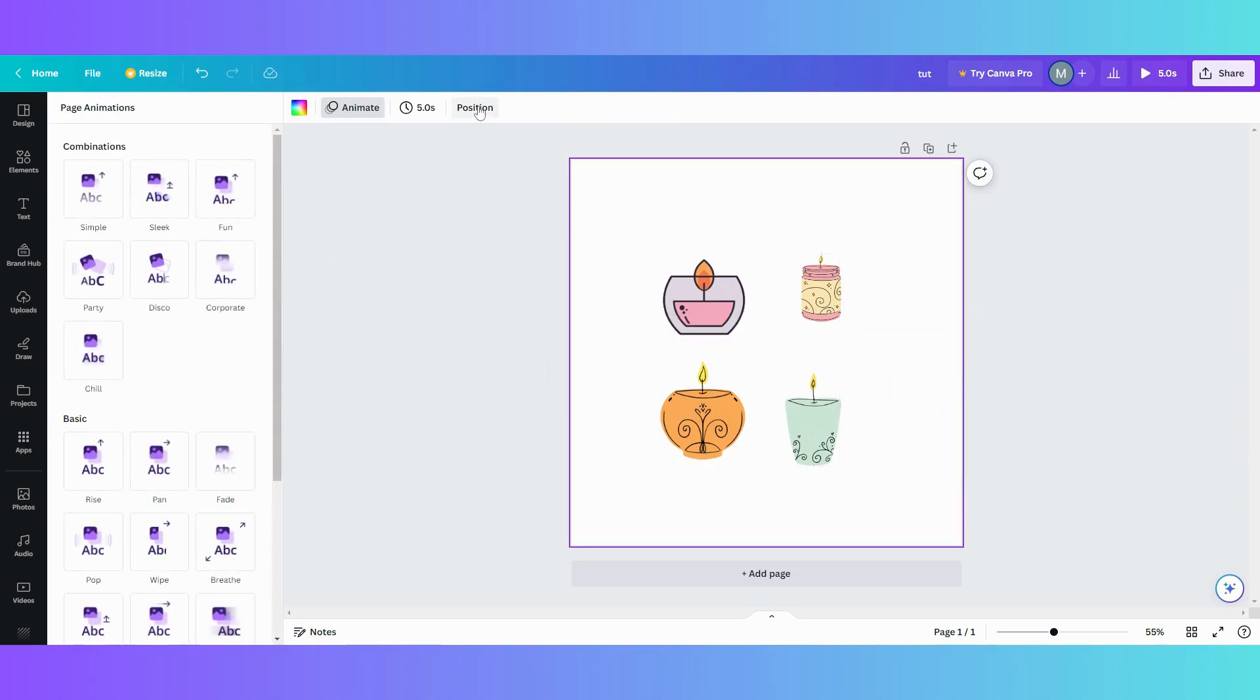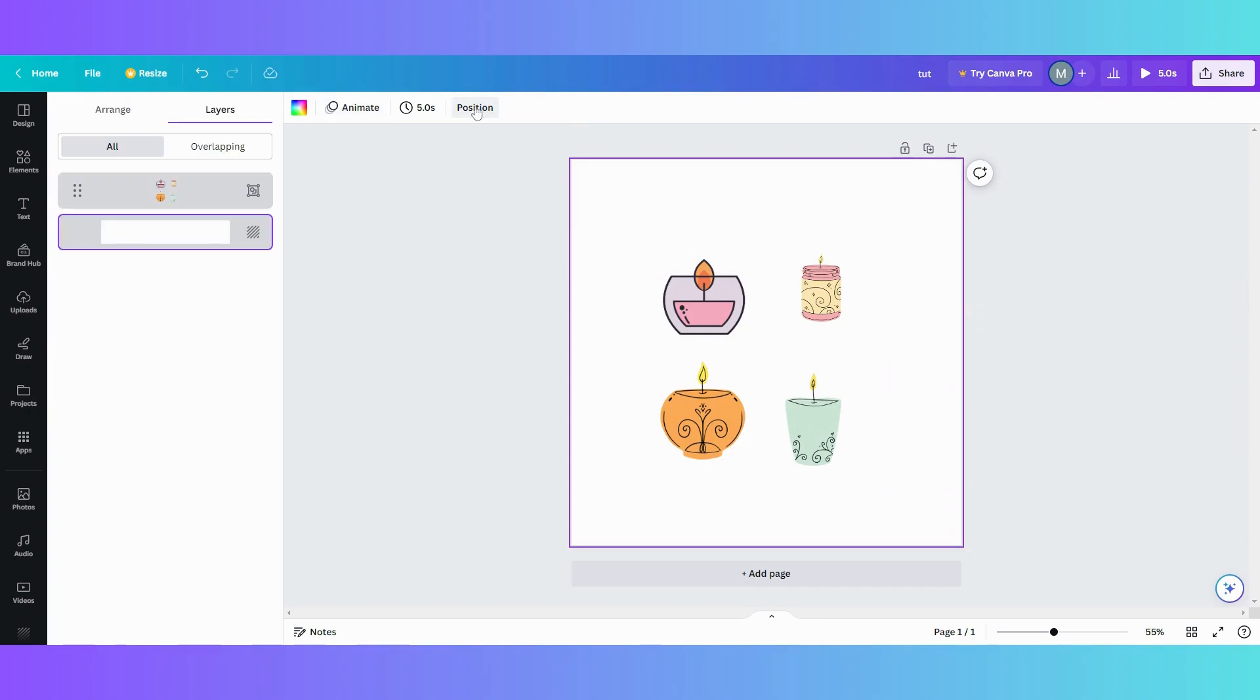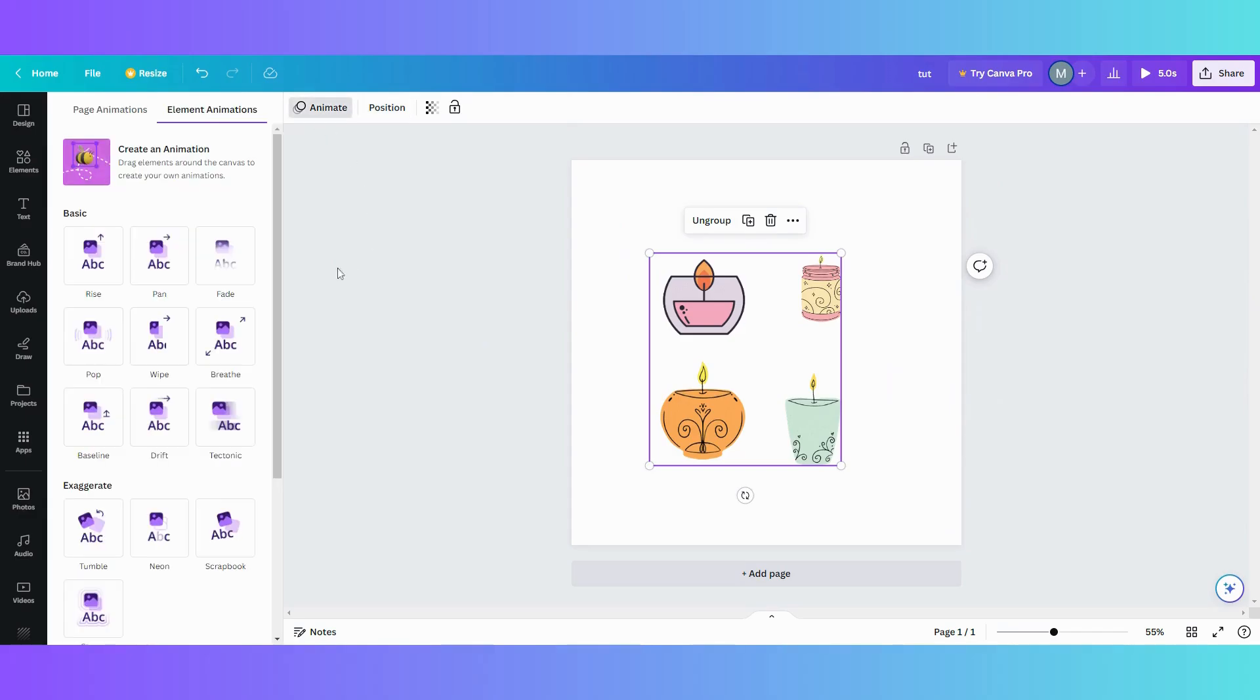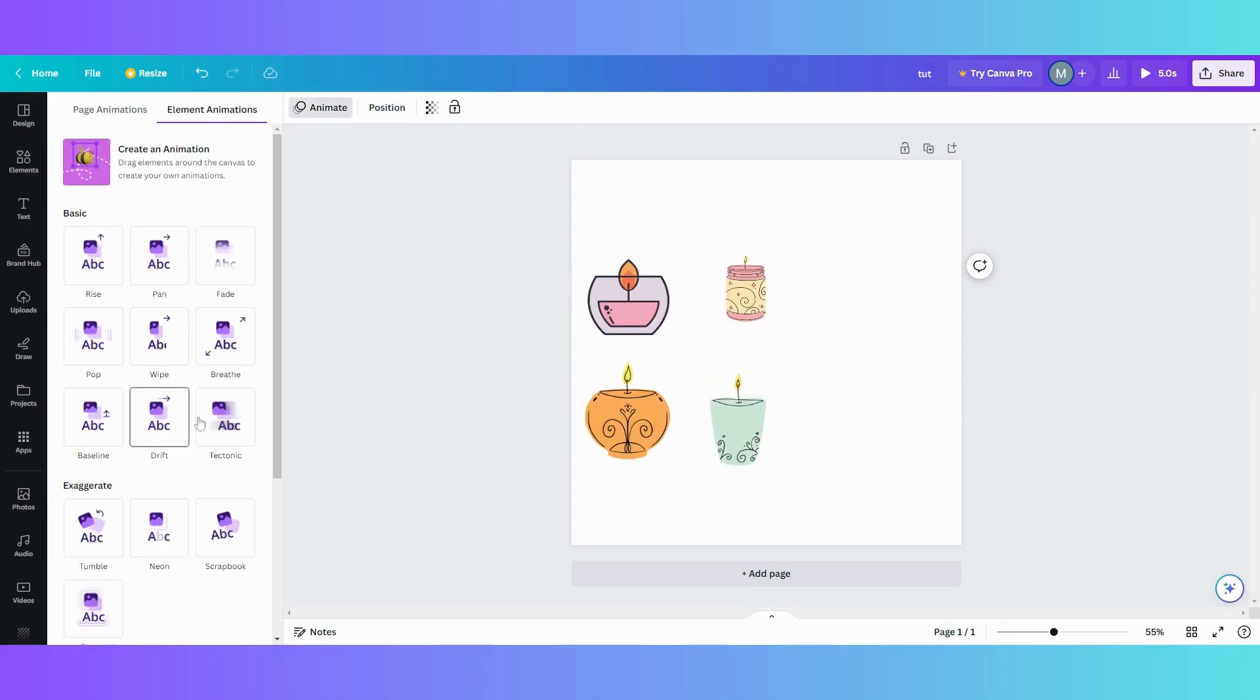the one thing you can do is go up to position, go into your layers tab, highlight the whole entire group, and now go to animate. And now the whole group will animate together.